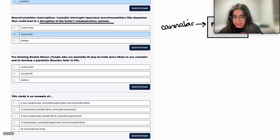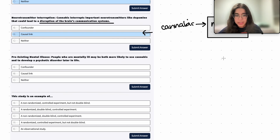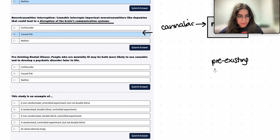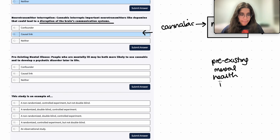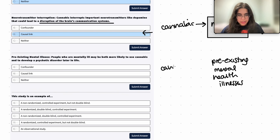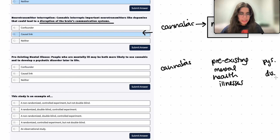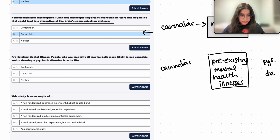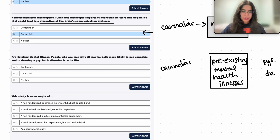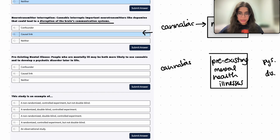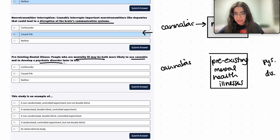Now here we have pre-existing mental health illnesses as the third variable. The treatment is still cannabis use and the response is still psychotic disorder. People who are mentally ill may be more likely to use cannabis and develop a psychotic disorder later in life. So let's see how this variable relates to both our treatment and response.